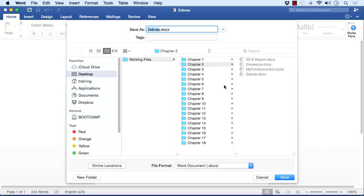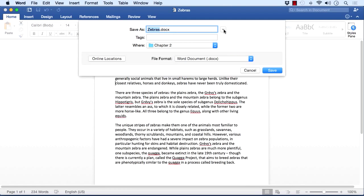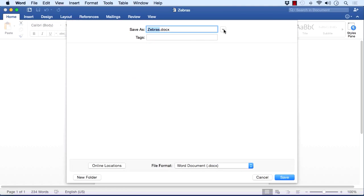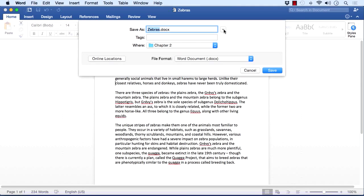I can hide the section about where we're saving it by clicking this little icon here. Likewise, to bring it back I can click it again. That just hides the location section to give you more room. File Format is where we change the file type.